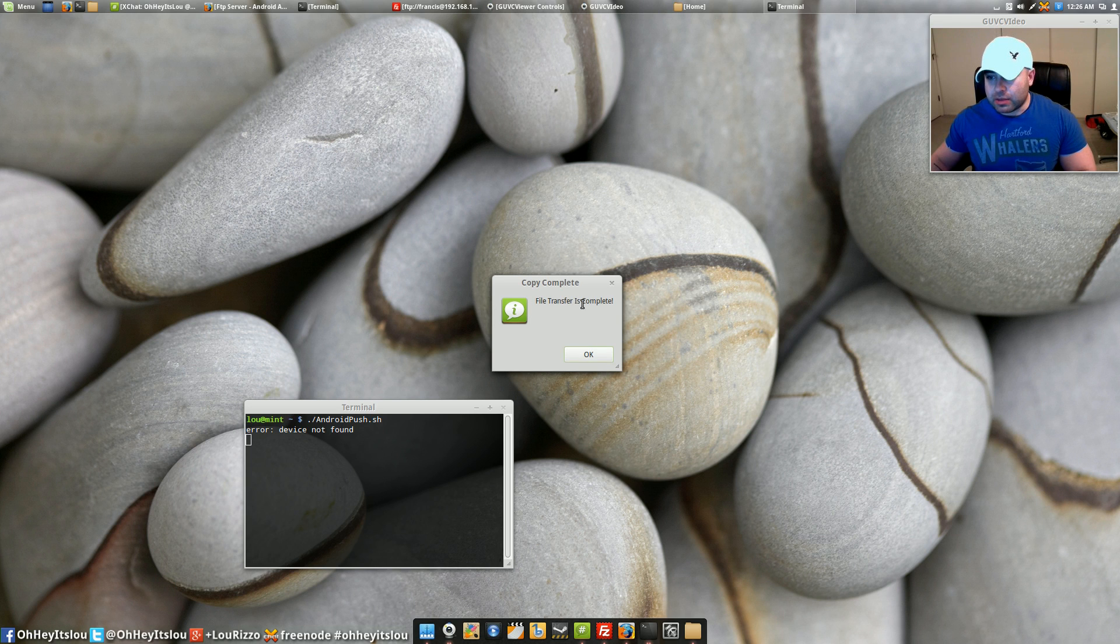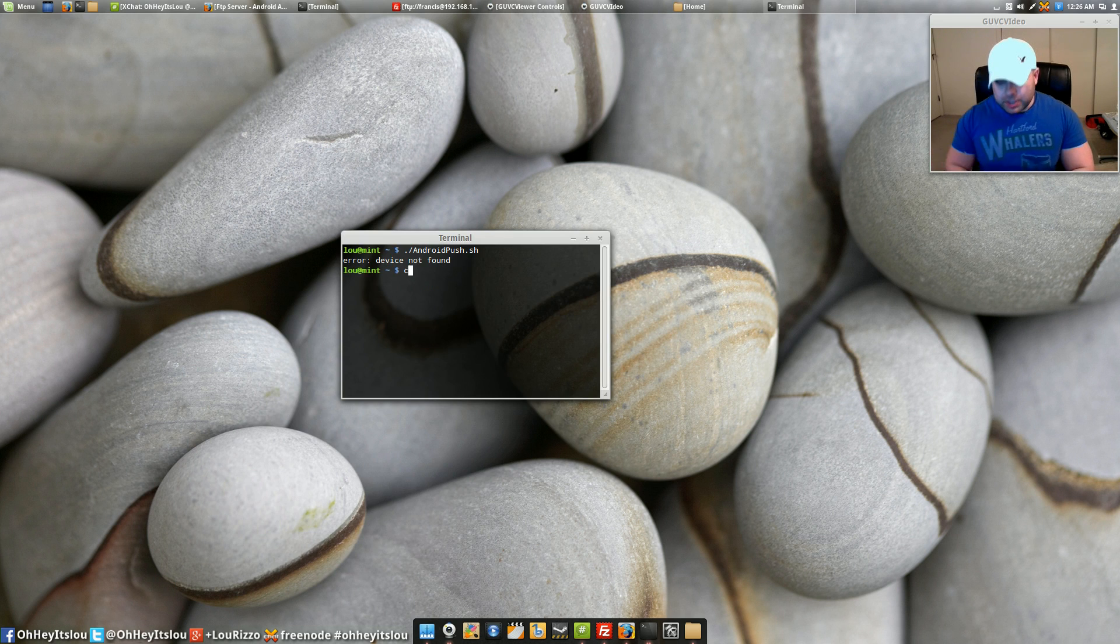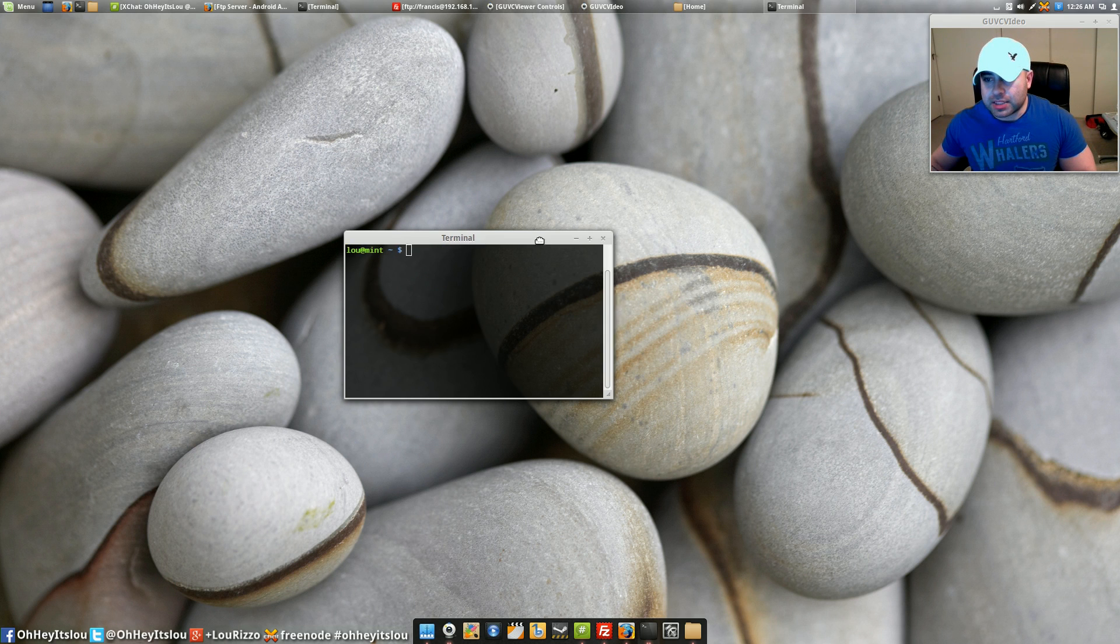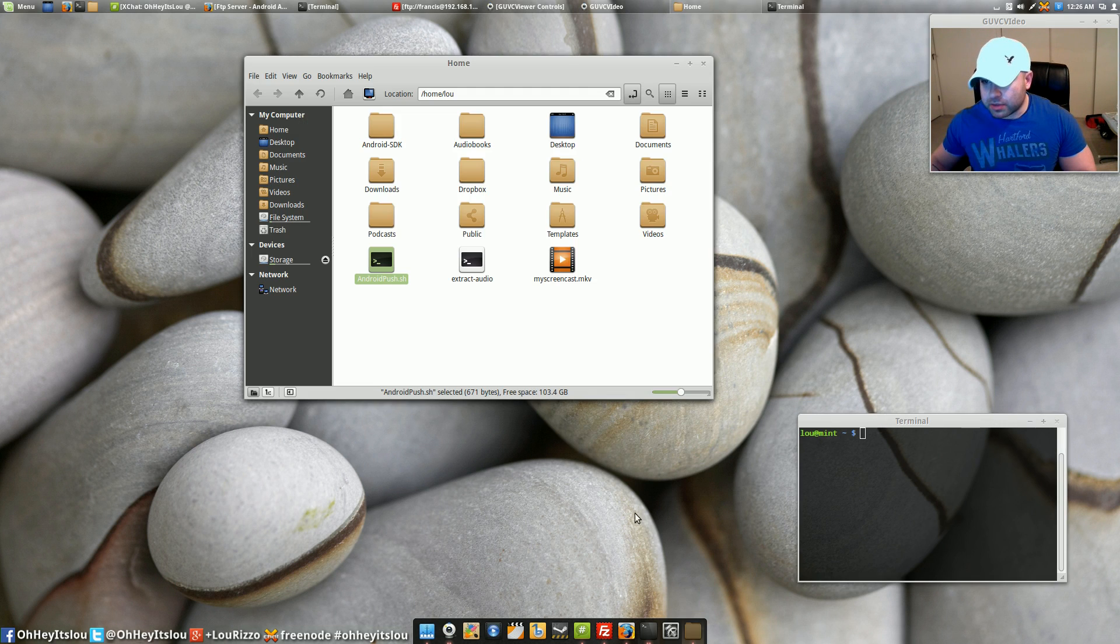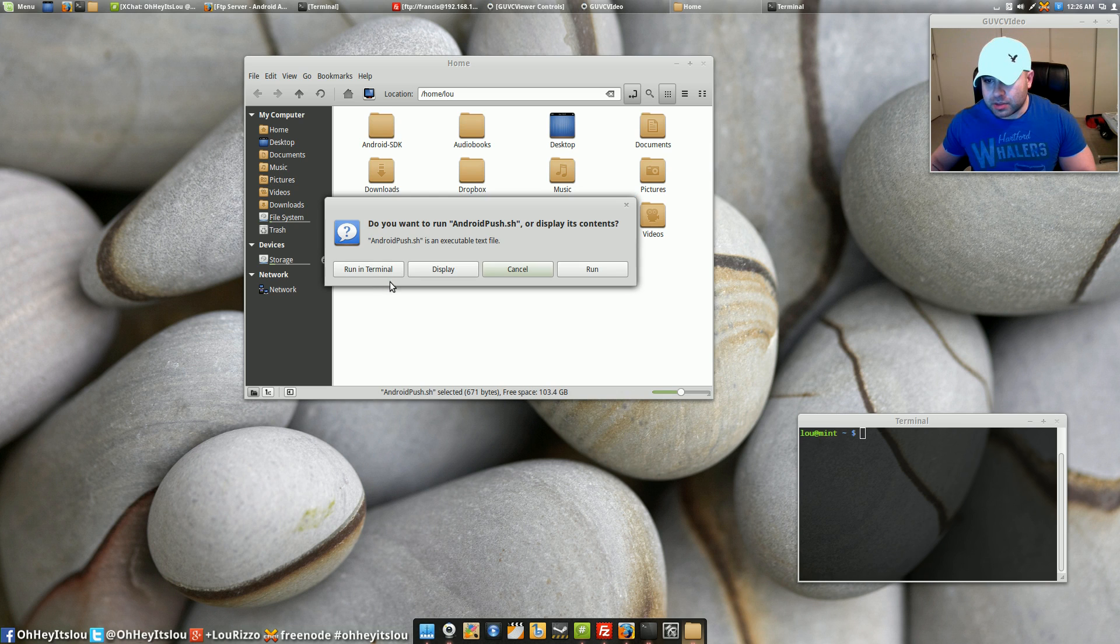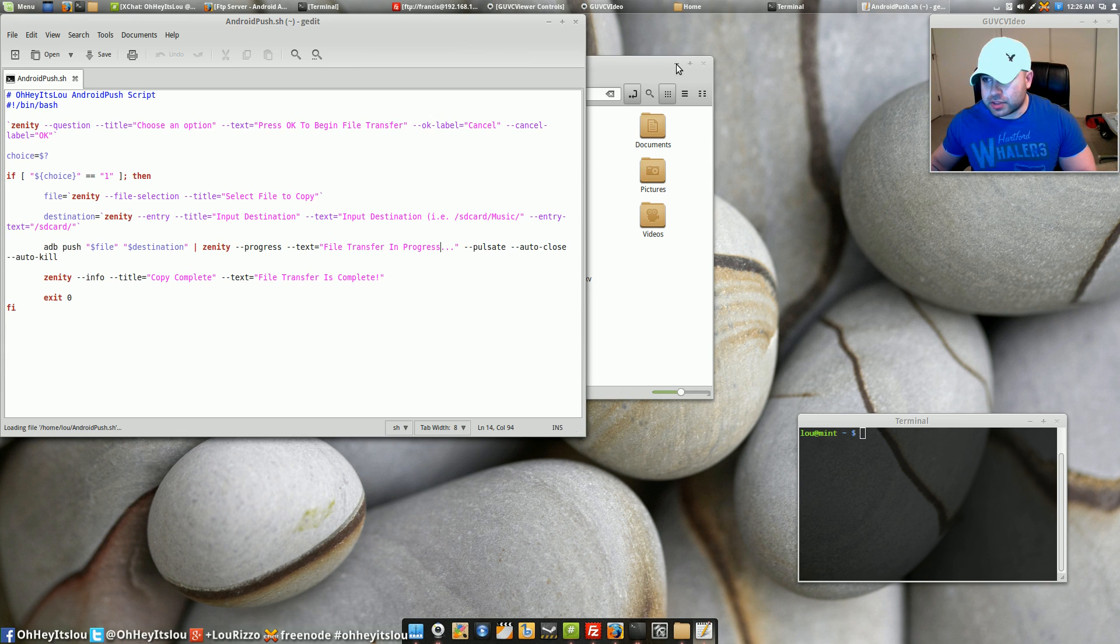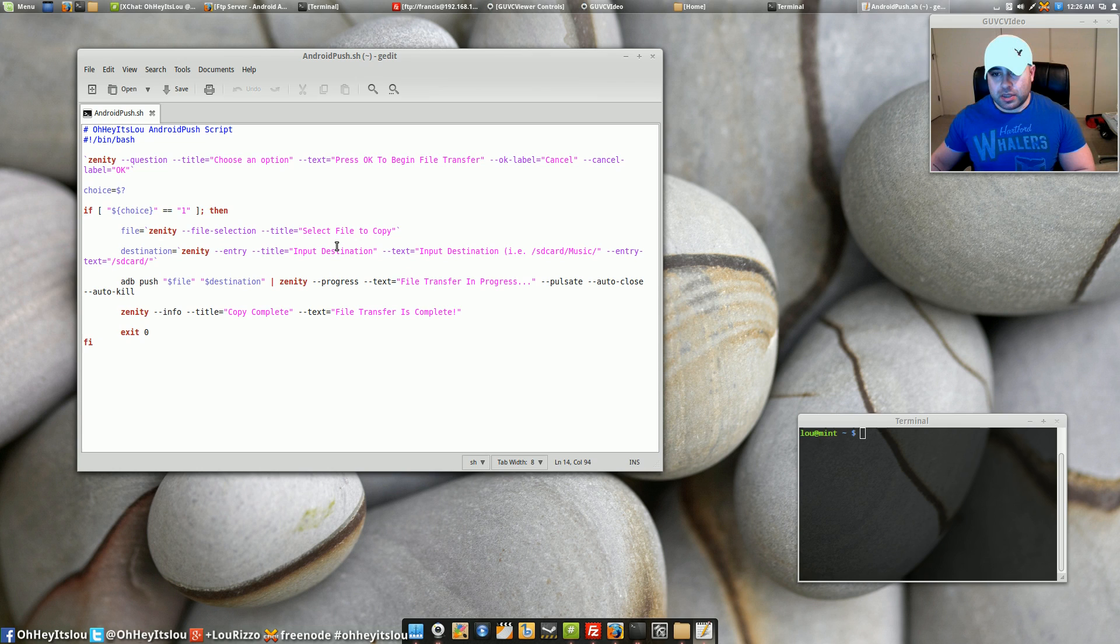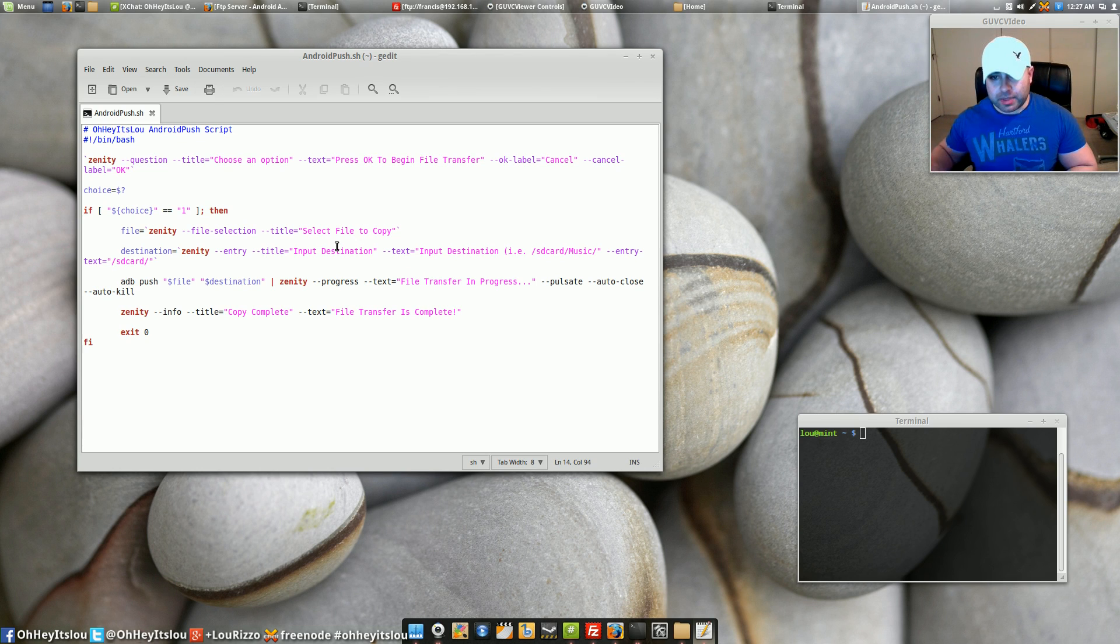and then it's going to give you a nice little dialog box to let you know that the file is transferring and then once it's done it's going to tell you it's complete. The only issue that I have with this is it only does one file at a time right now. I've got to work on the script a little bit to get it to do multiple files and I haven't worked the pull option yet so if I wanted to pull files from my device I haven't really worked that out yet either